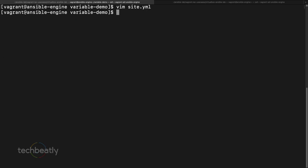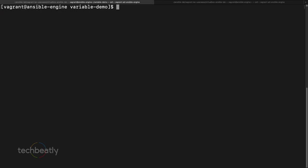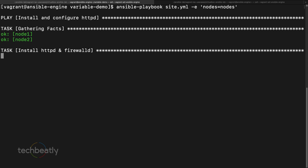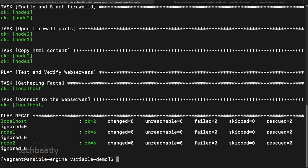We run the shell command first to verify it's working — one node takes vagrant and the other devops. Now we run: 'ansible-playbook site.yaml -e nodes=nodes'. The playbook runs successfully on node1 and node2 — both servers are now installed with the httpd server and firewall. All good.